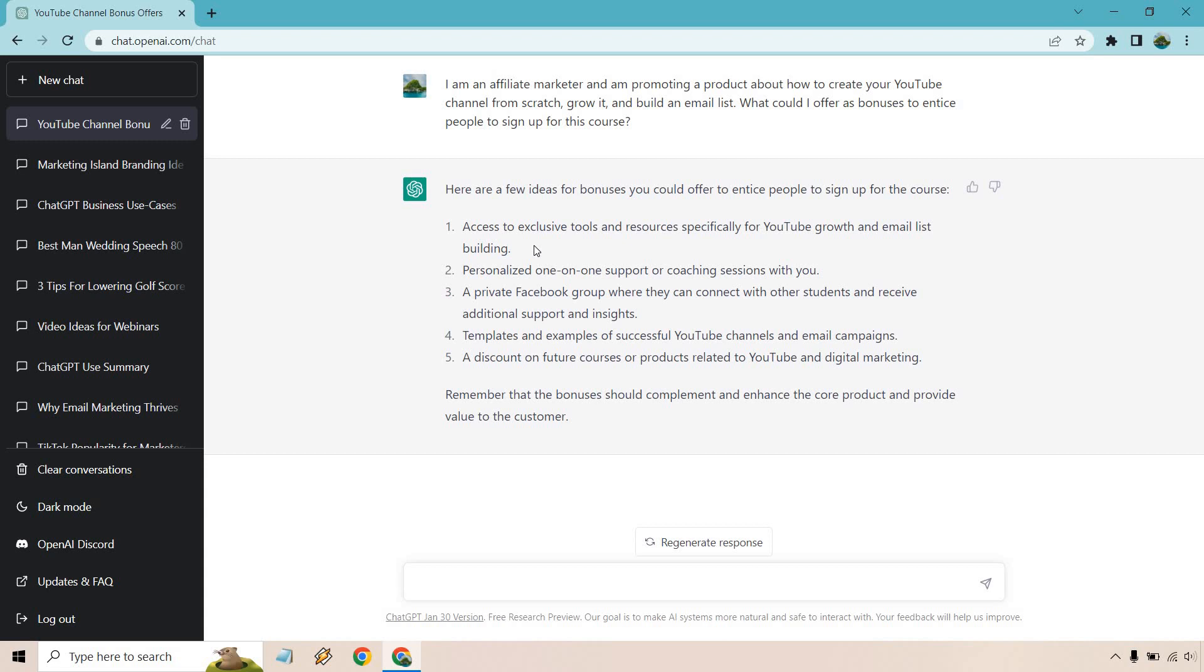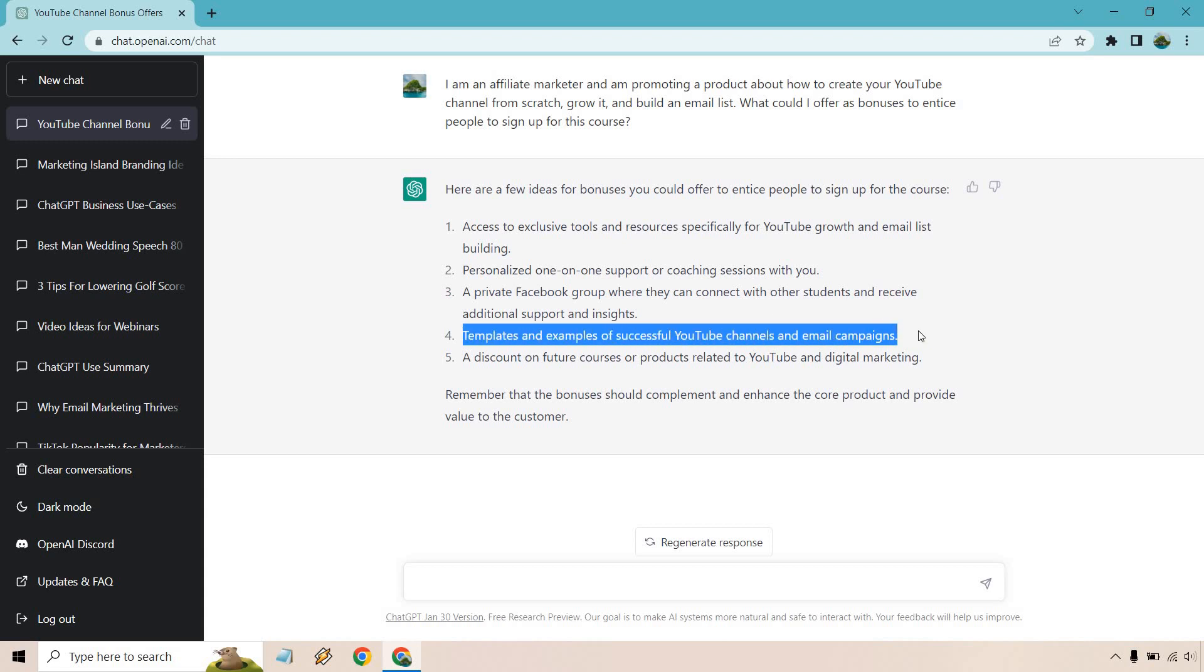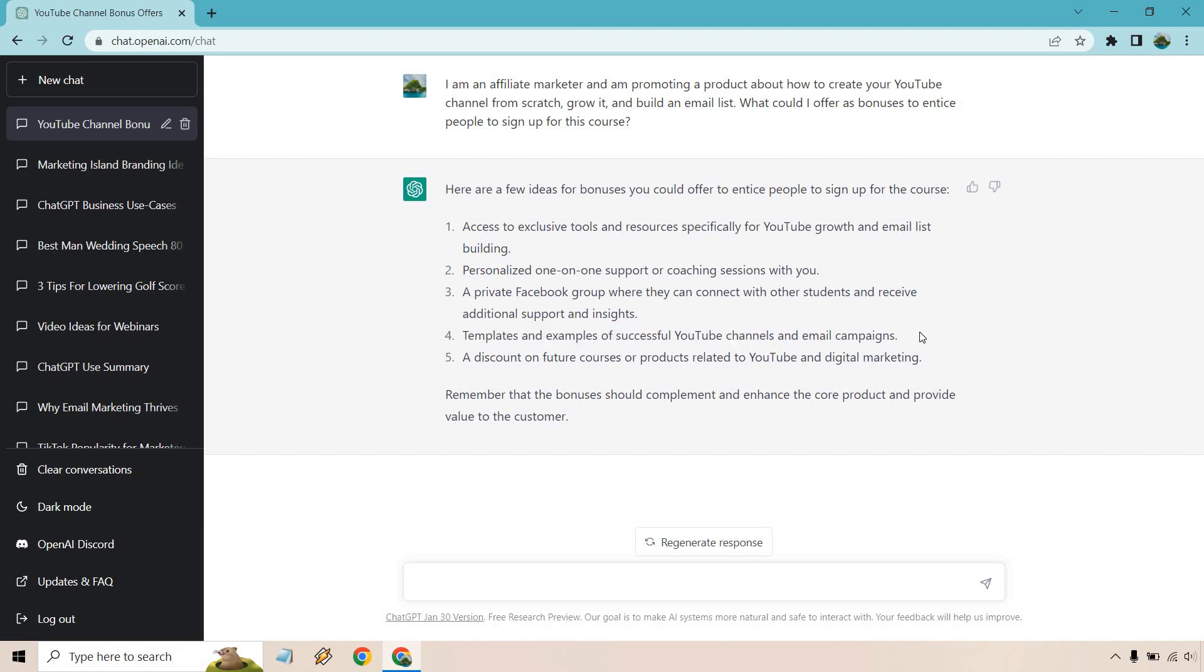So when you think about it, here's one that's a good example: templates and examples of channels and email campaigns. Given the fact that this course is about building an email list, why not get some done-for-you email campaigns? And considering we're using ChatGPT, we can actually use it to write some emails.